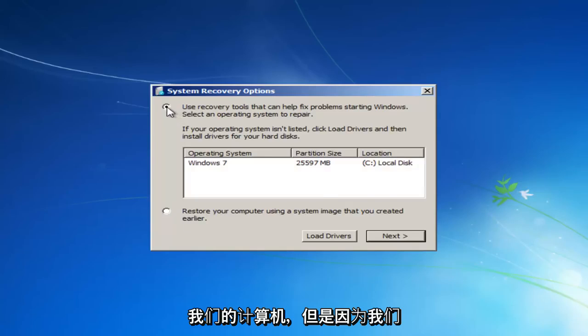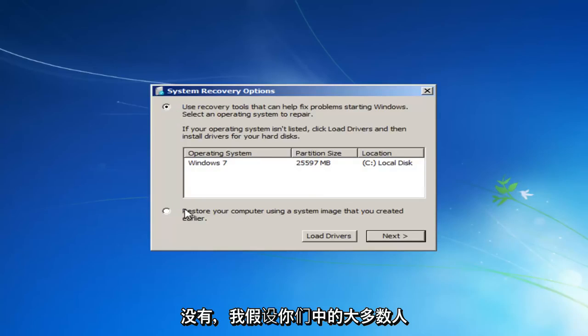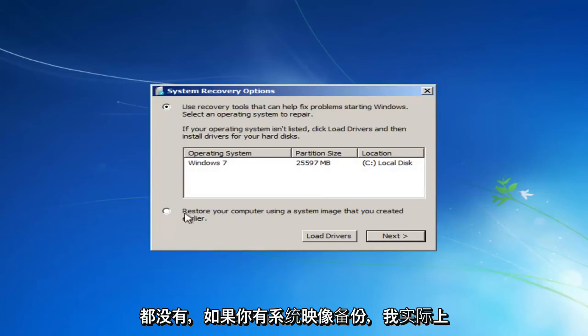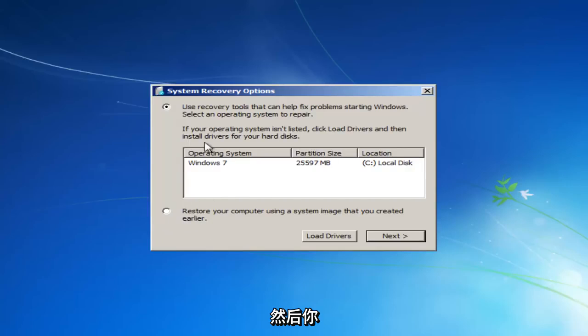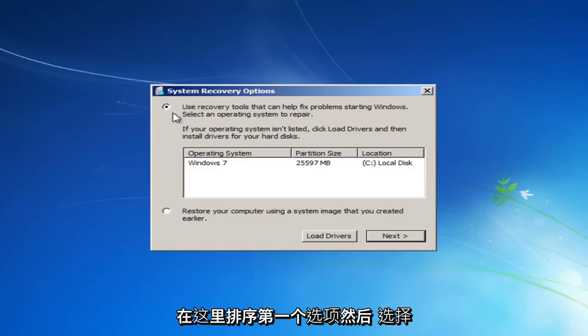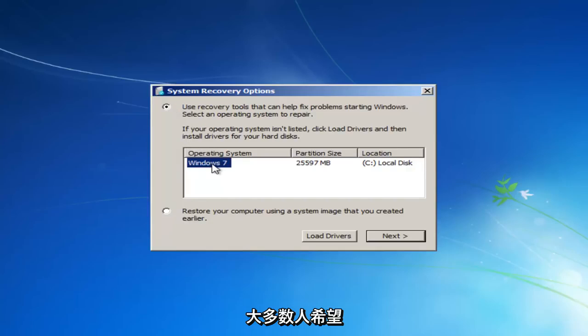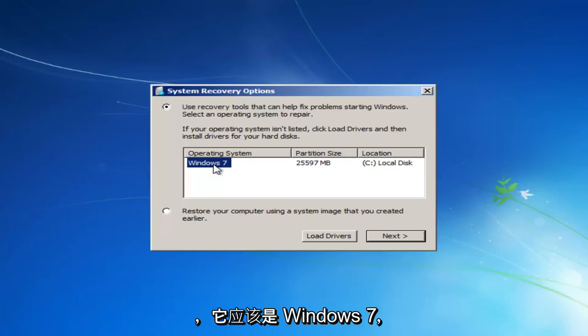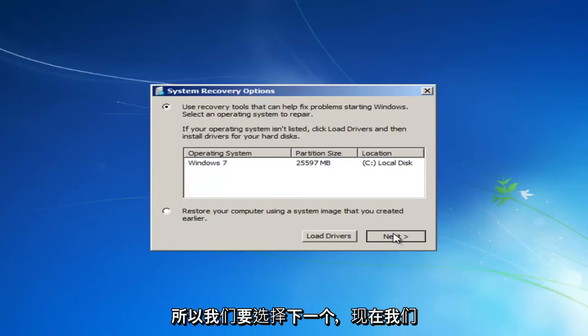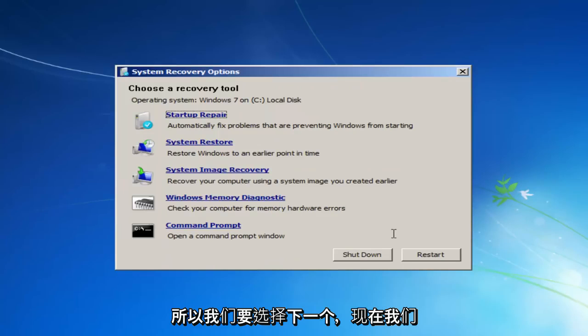However, since we do not, and I'm assuming most of you do not, and I would actually recommend that you do that second method if you have a system image backup, you select the first option here and then select the operating system. Most people should only have one operating system listed here, and it should say Windows 7. So we're going to select Next.